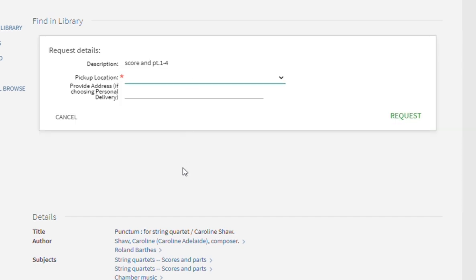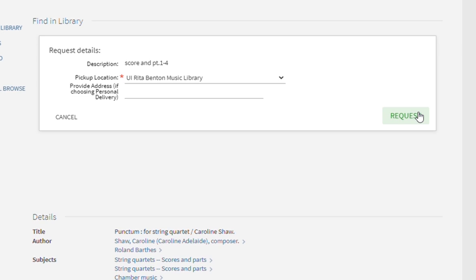Select a pickup location — in this case I've selected the music library — and hit Request. That's it!